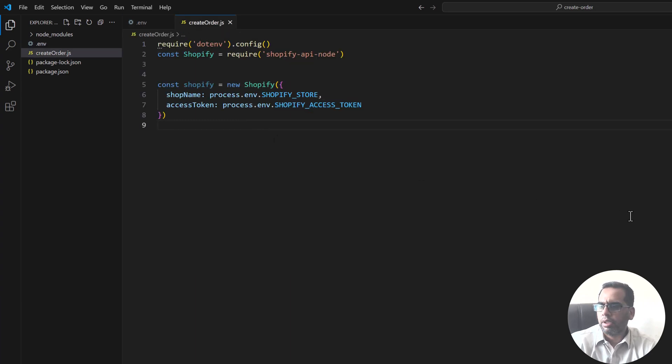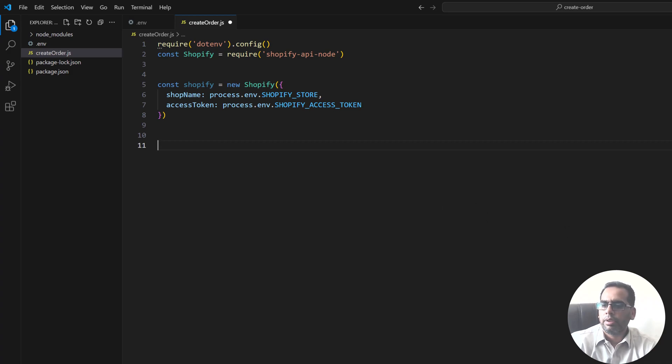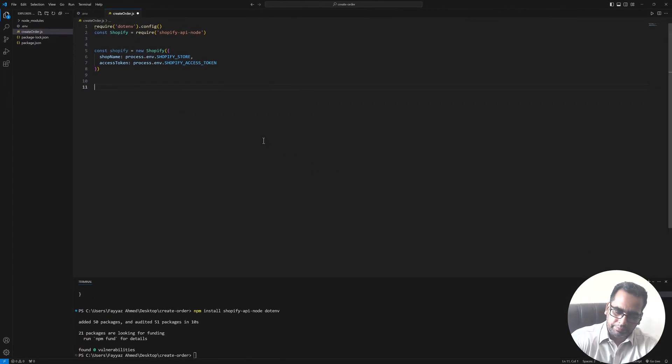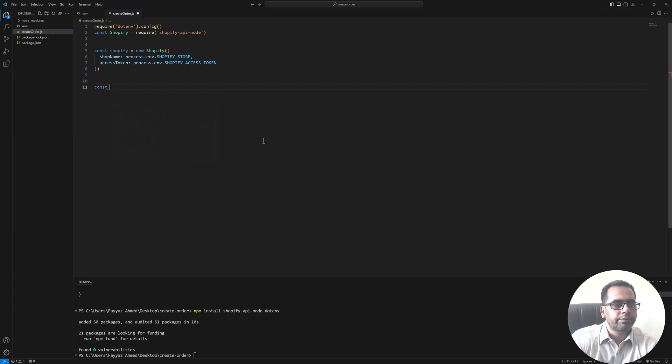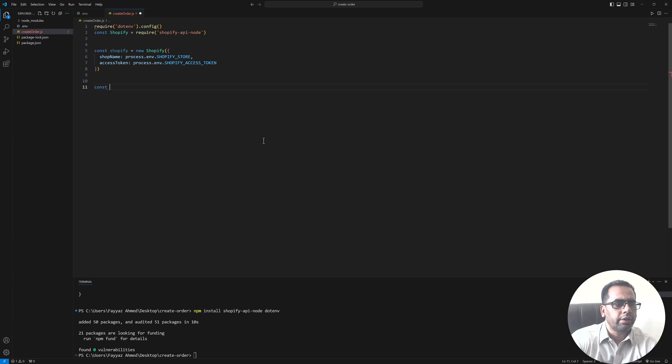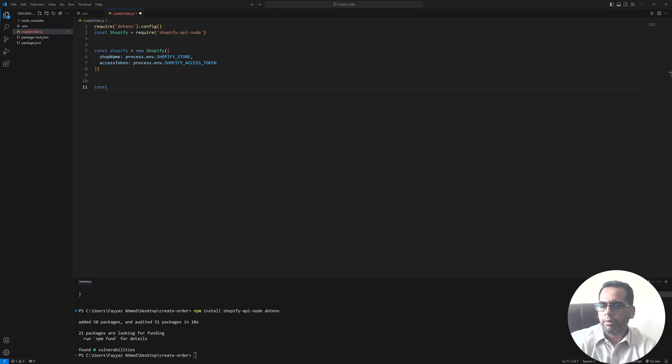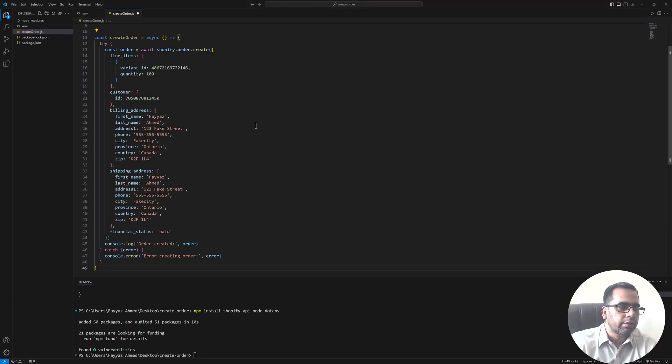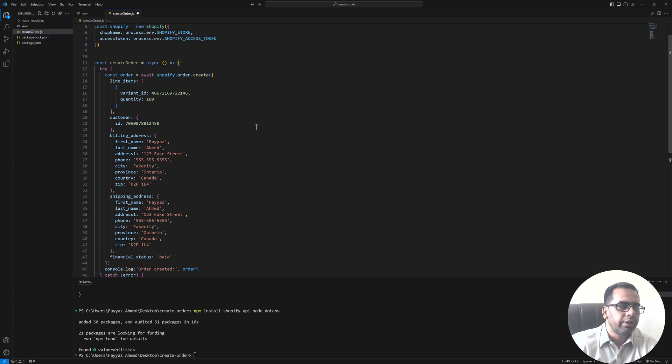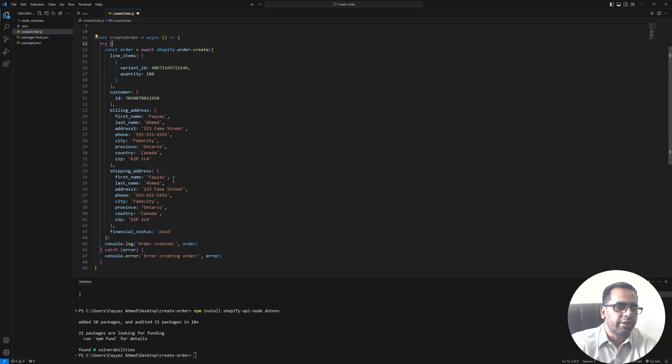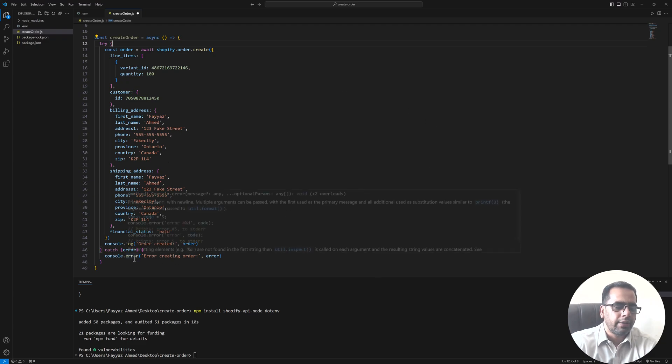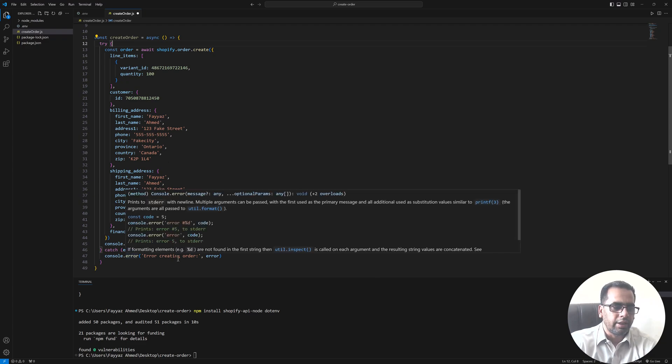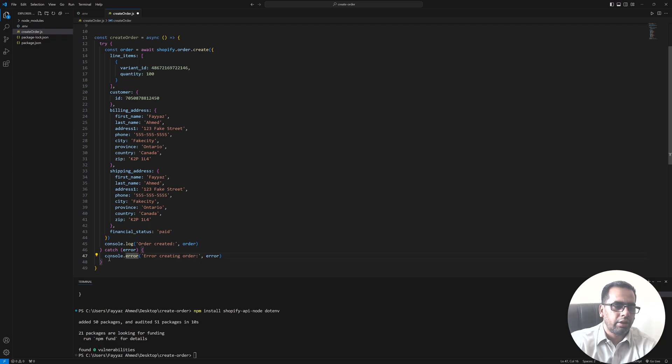Next we are going to create a function. So let's create a function, const create function. Let me copy and paste the code so we can save time. So this is the function to create order. This is an async function with a try catch block. In the catch block we are catching the error and we will console log that error in the console.